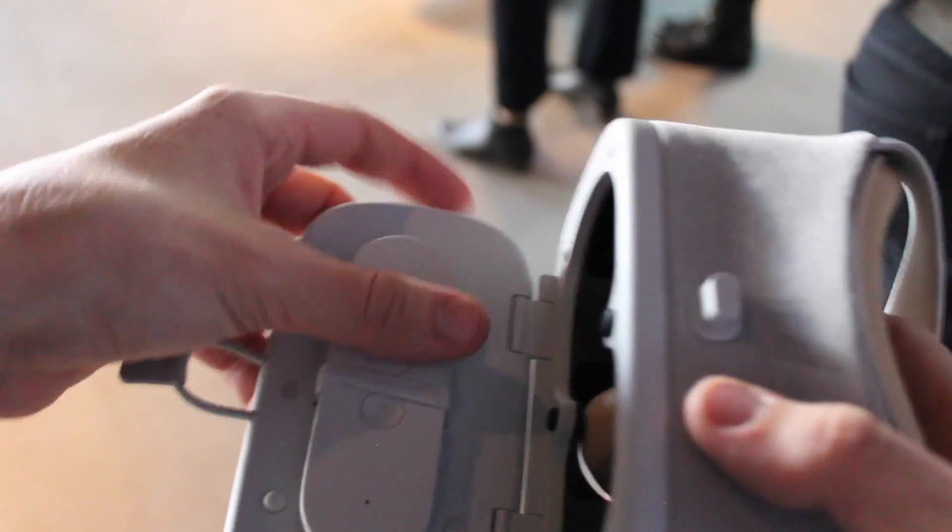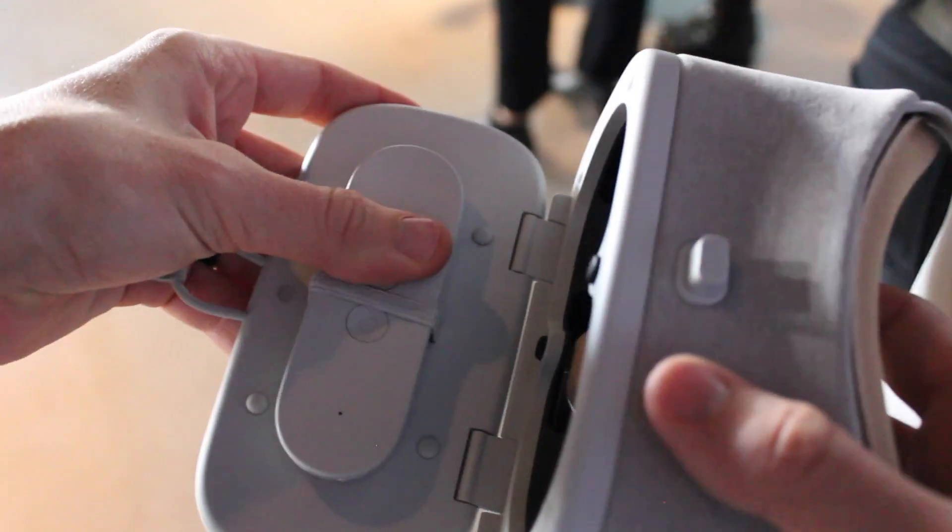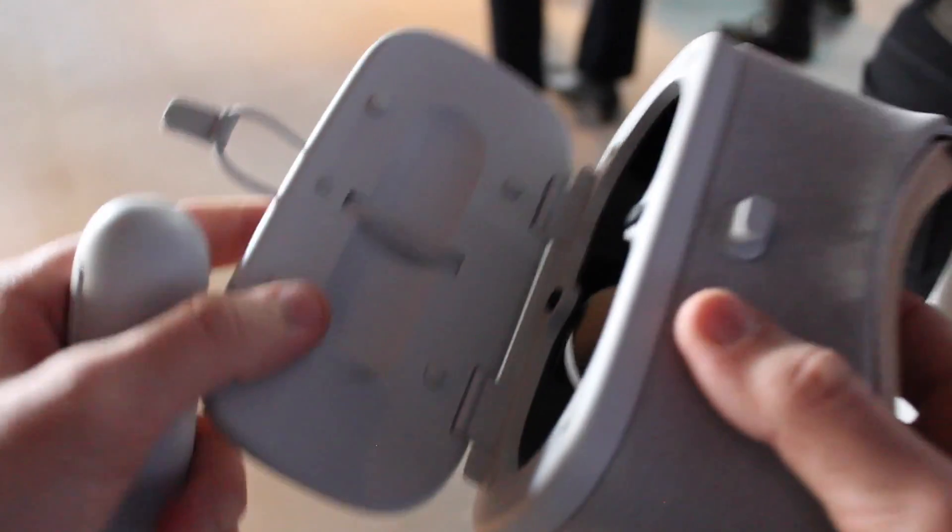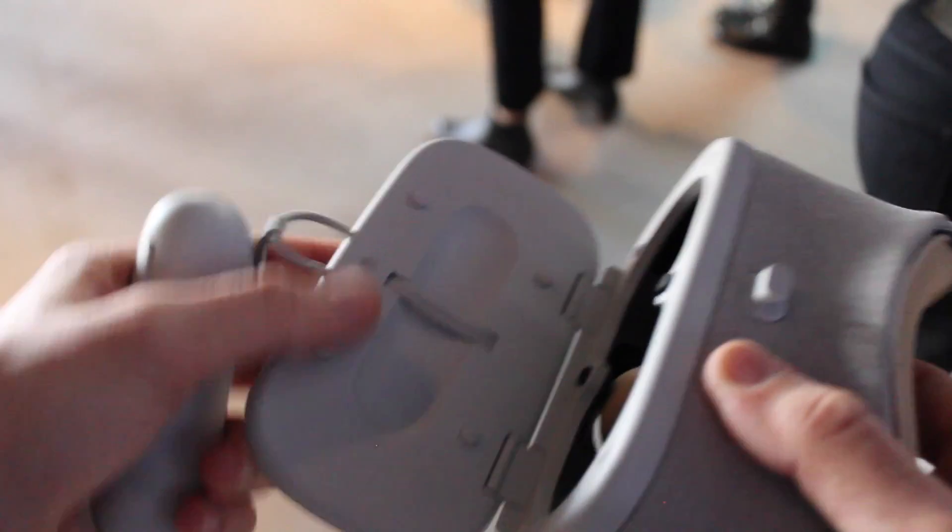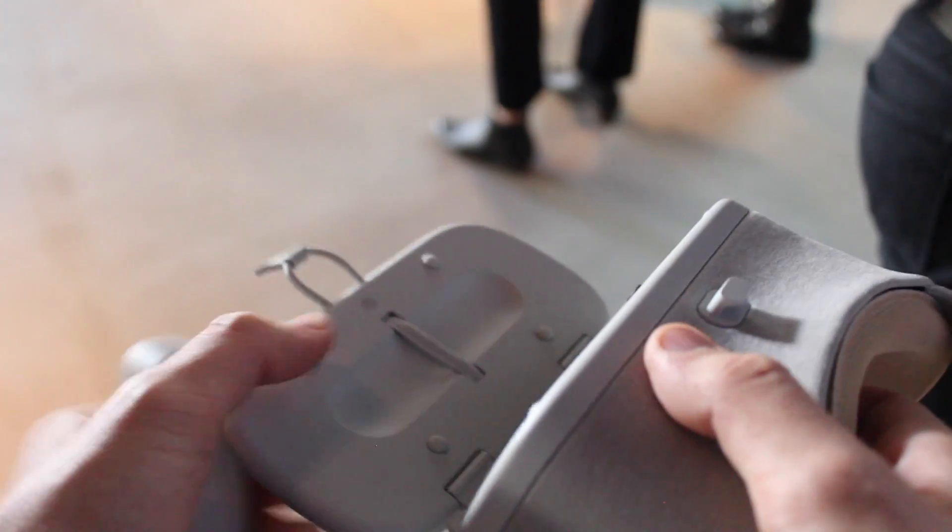And of course, if you're actually going to use the headset, you take the controller out. The phone sits right here. It gets held on with these little grips.